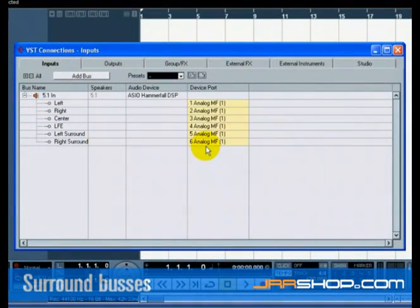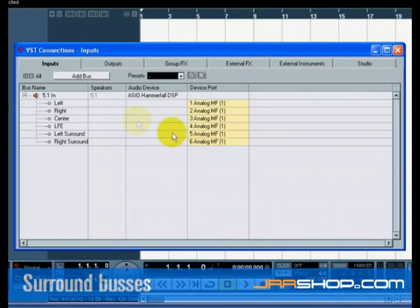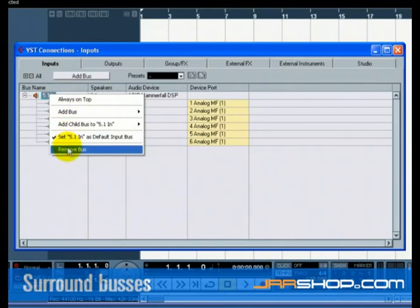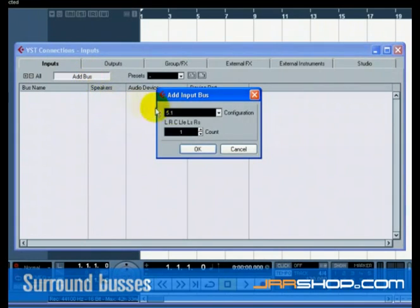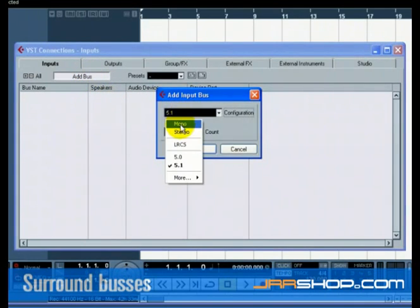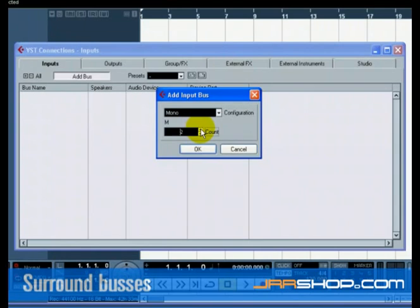You could, however, create separate mono buses for your 5.1 inputs. Let's show you how to record in surround using separate mono buses. Right click on our 5.1 in bus and select Remove Bus. Now press the Add Bus button and choose Mono for configuration and 6 for count. This will add 6 separate mono buses that we will configure as a surround input setup.